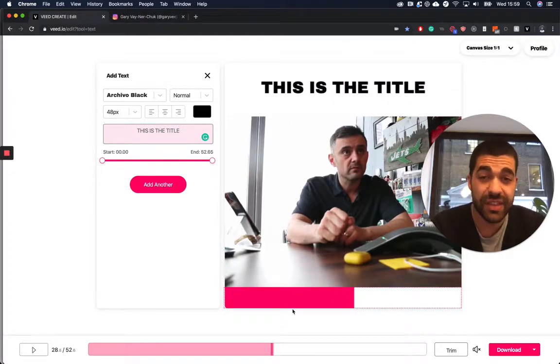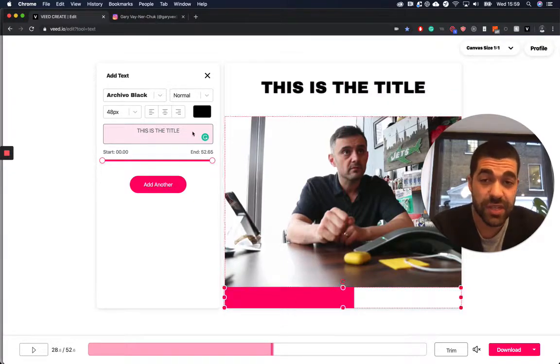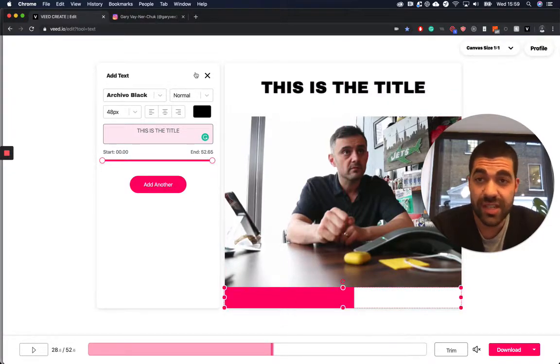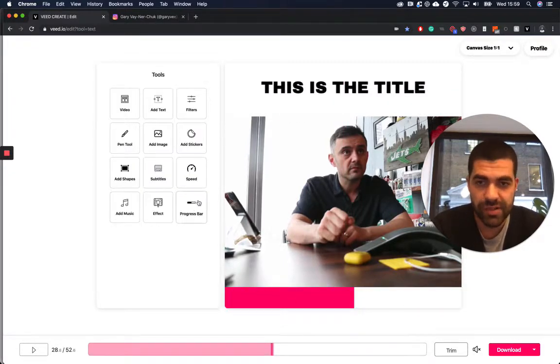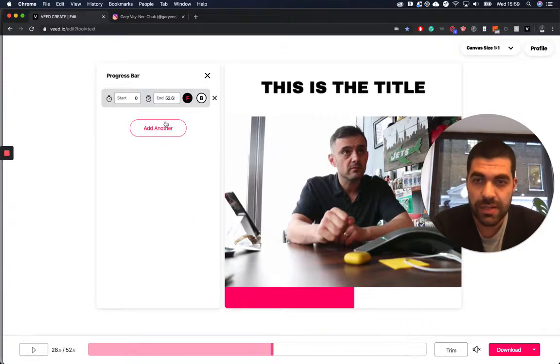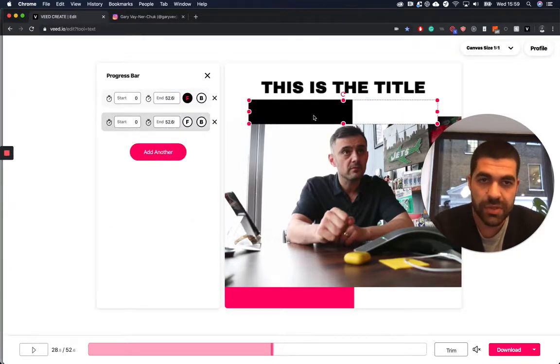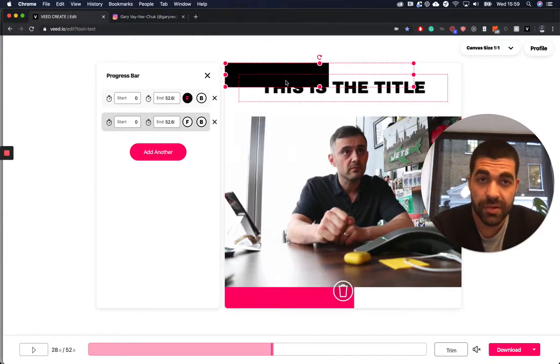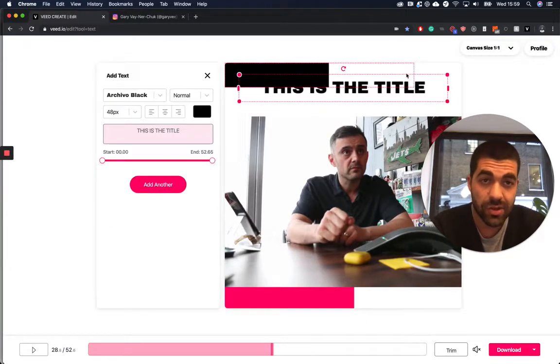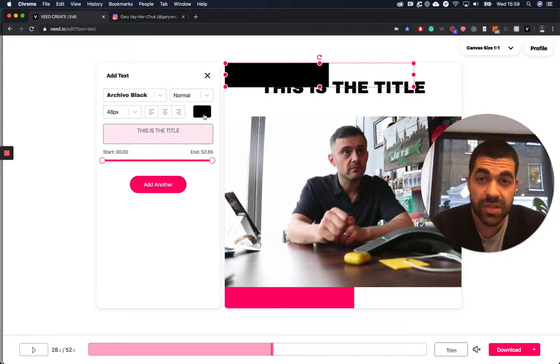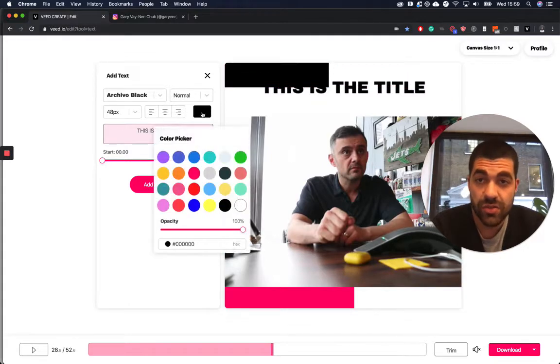Another thing that's really cool is you can actually have multiple progress bars as well. This is something that not many people do, but for example if you wanted to add one at the top and at the bottom, you could do that too.